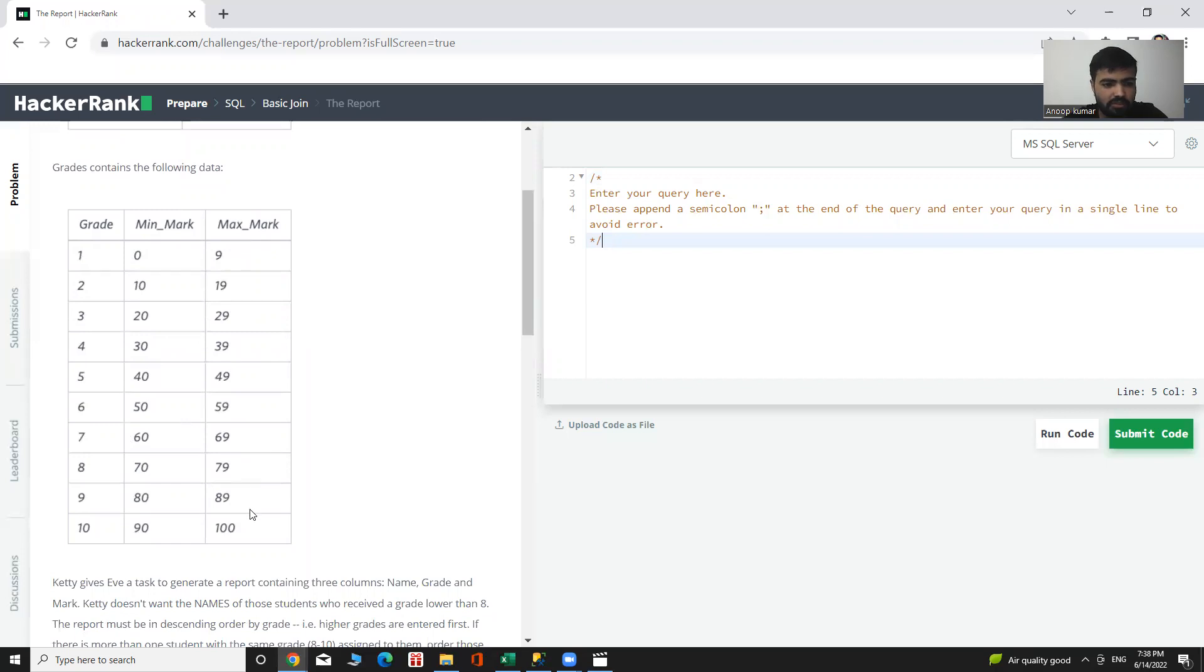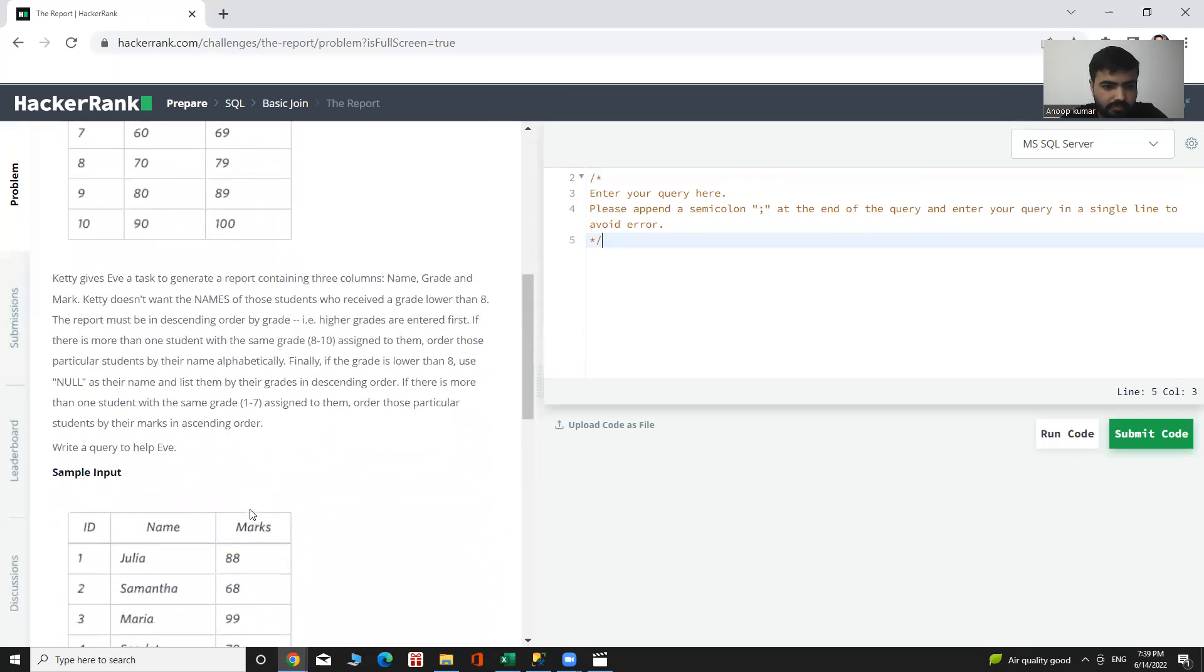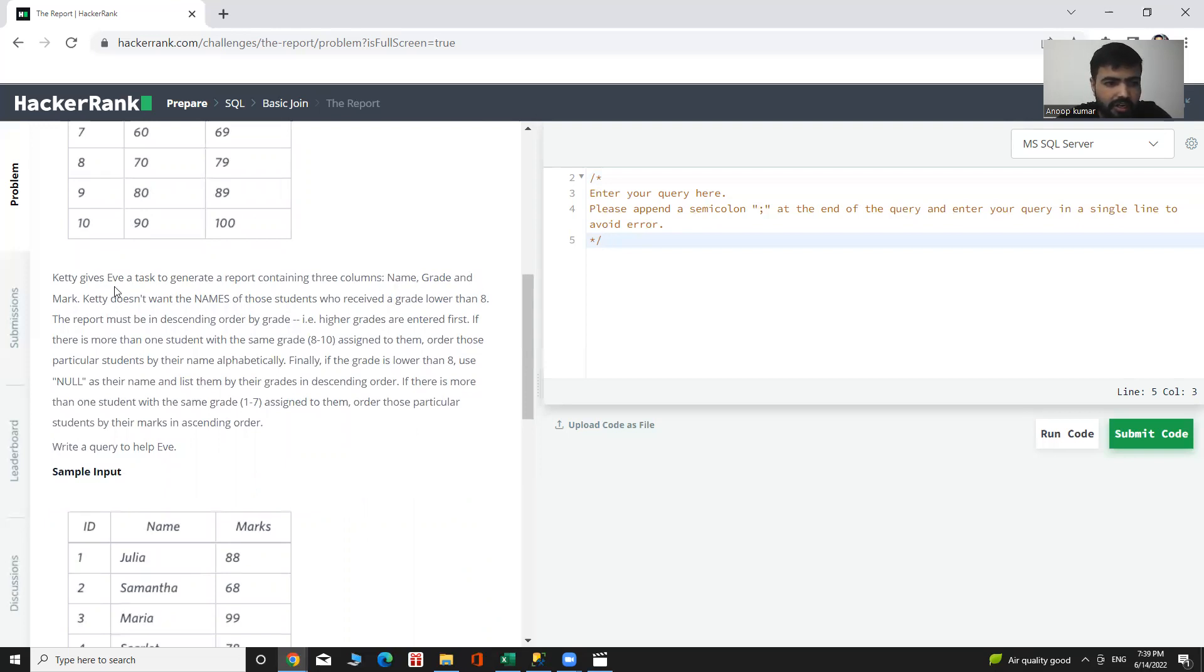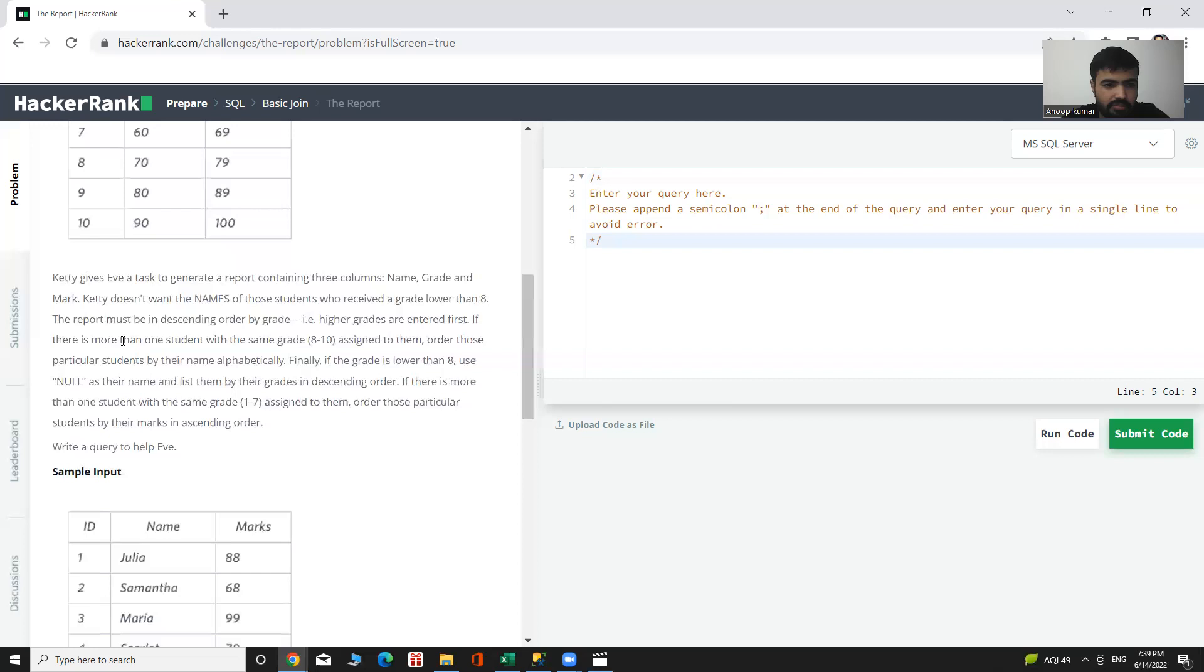The condition is the output will be the name, grade, and mark. Katie doesn't want the names of those students who received a grade lower than 8. The report must be in descending order by grade, with higher grades entered first. If there is more than one student with the same grade, order them by name alphabetically.